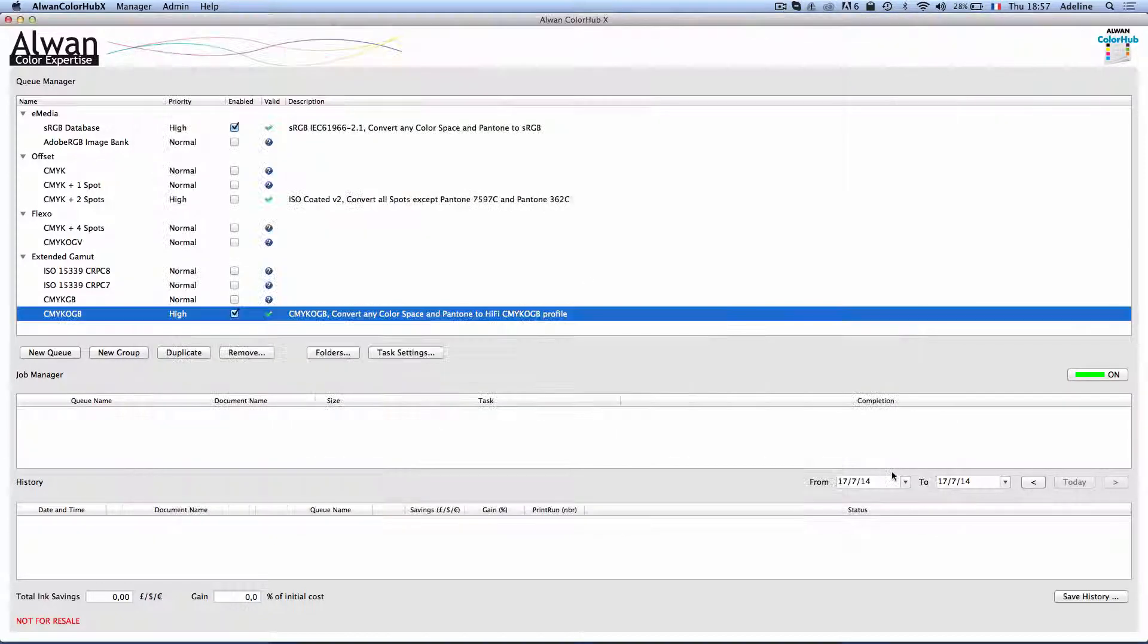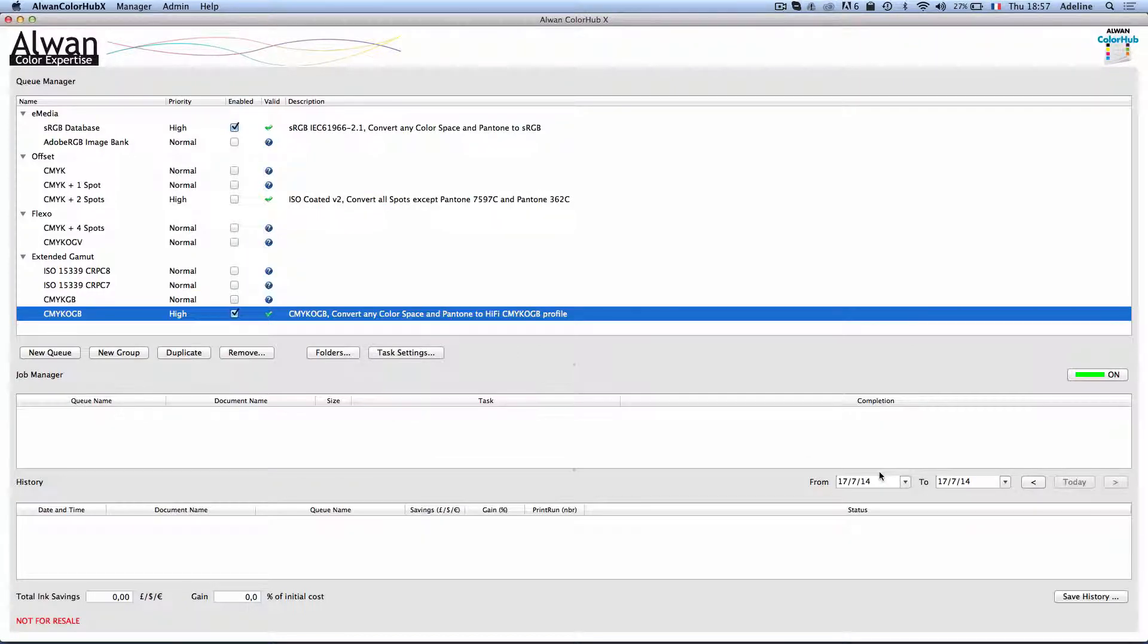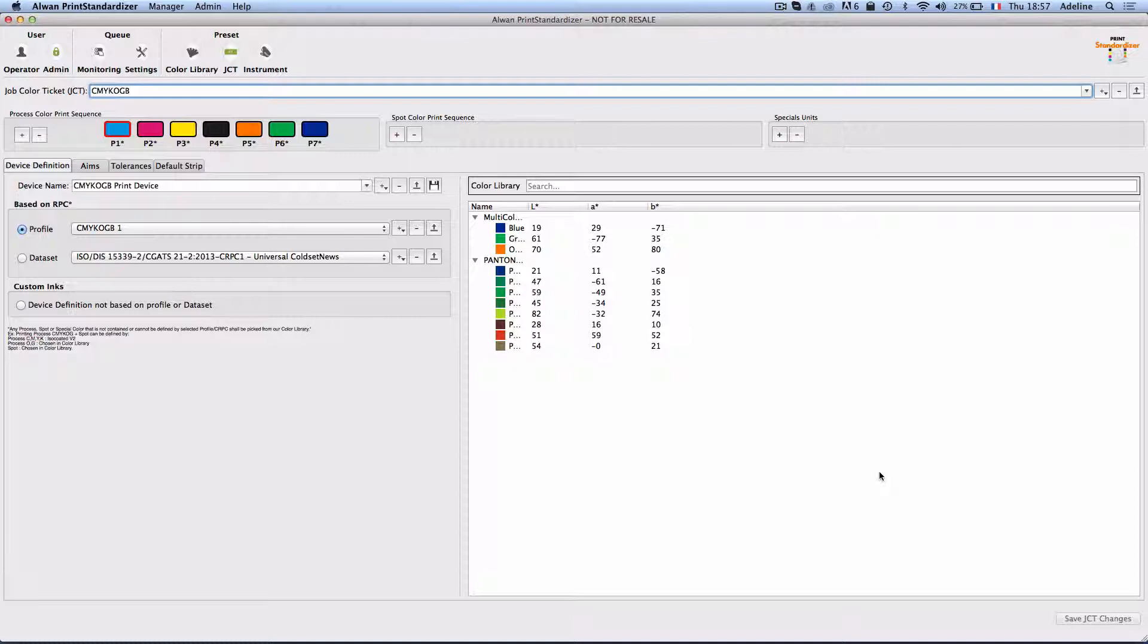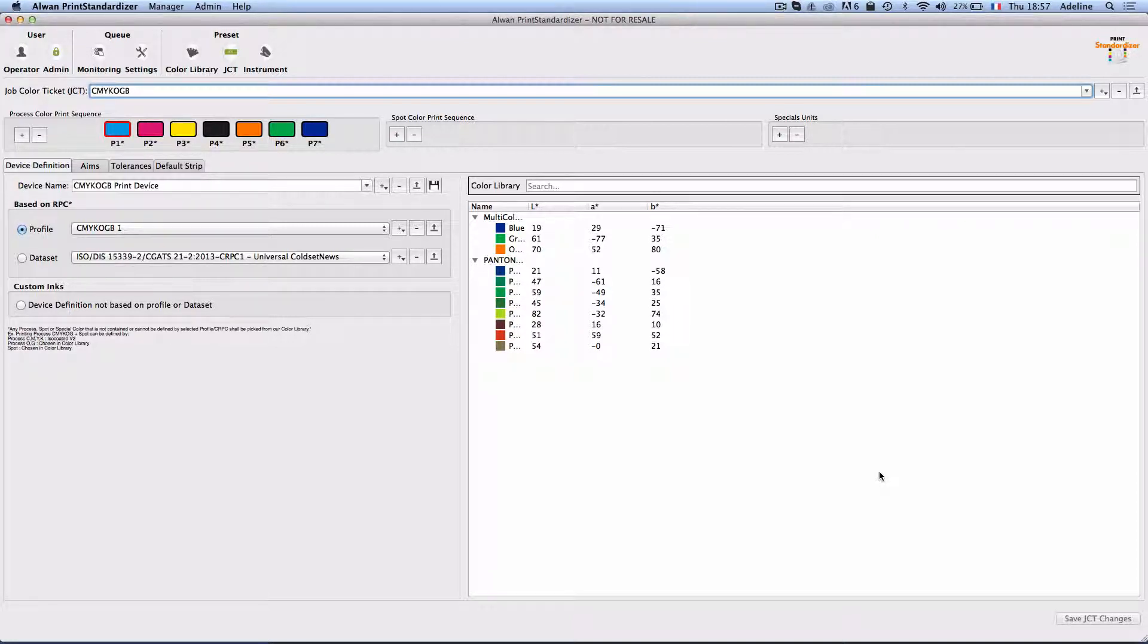Now I need to make sure that my CMYK OGB printing device is stable. To do that I will be using Alwan Print Standardizer, which is a print assessment, calibration, and stabilization software.